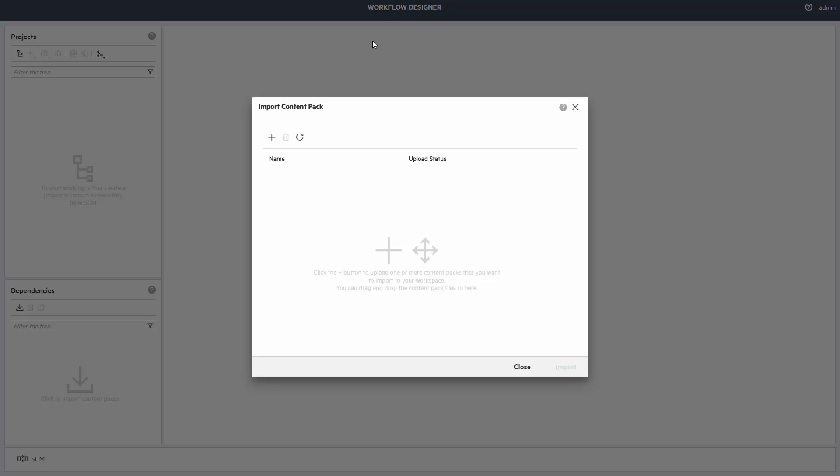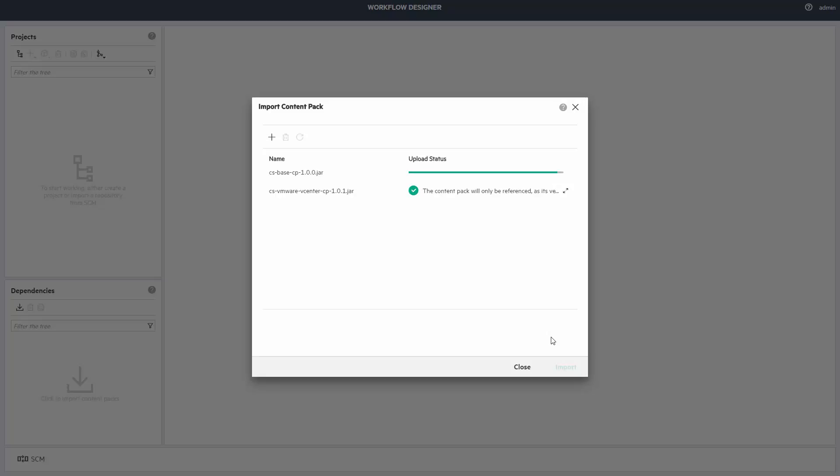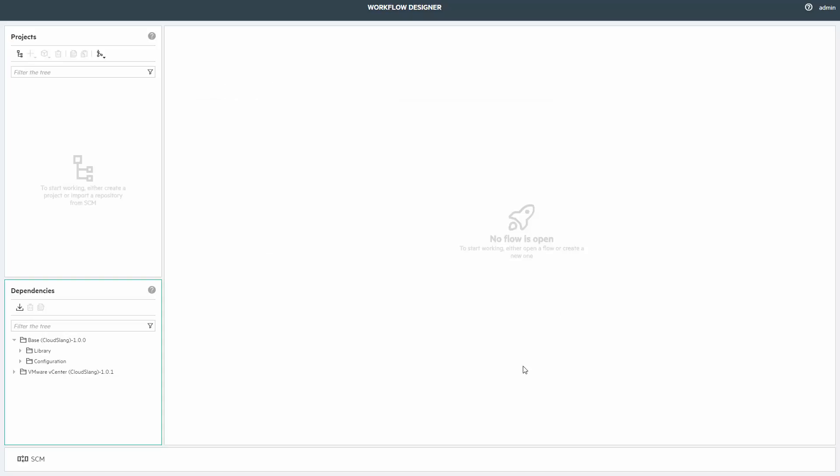Let me first import some dependencies so that I have some stuff to work with. I'll simply drag and drop some content packs. These are CloudSlang-based content packs available in the Marketplace that will allow you to create content from scratch. Great, they got imported.